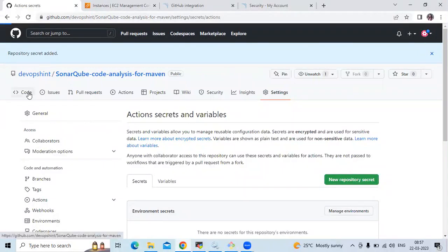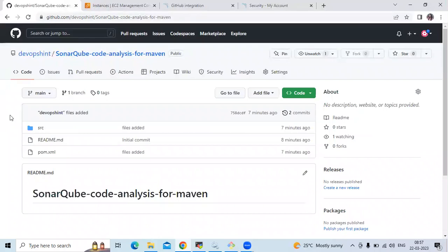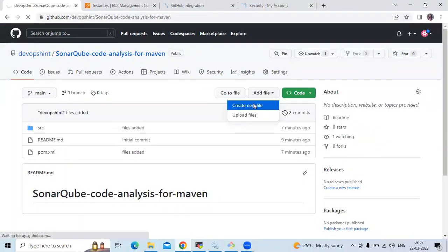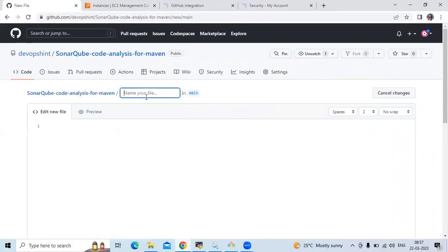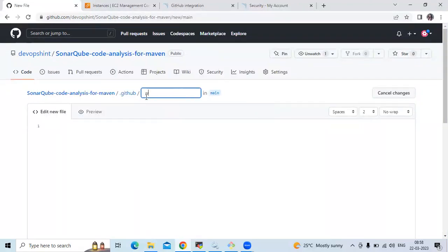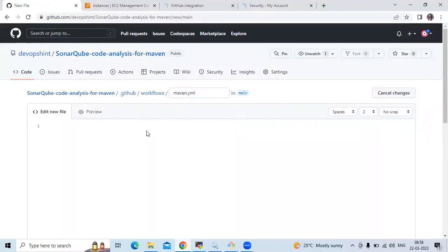Now go back to the code. The next step is to create our workflow. Go to Add Files and click Create New File. The folder path is .github/workflows and the YAML file will be named maven.yaml. We need to enter our workflow here.